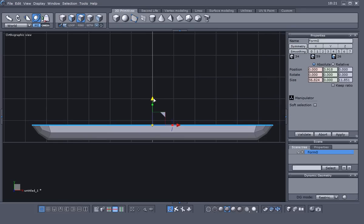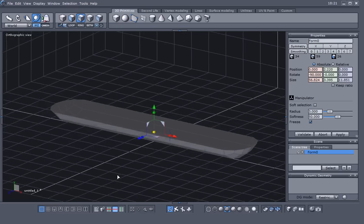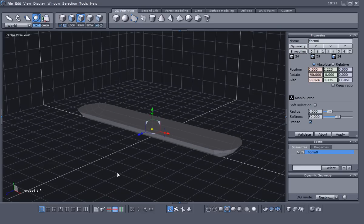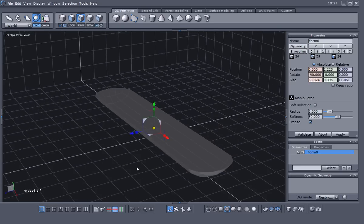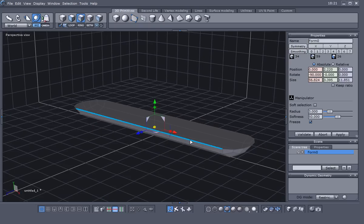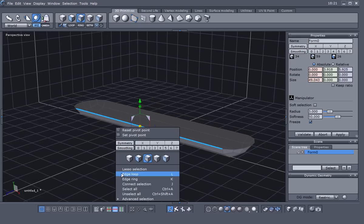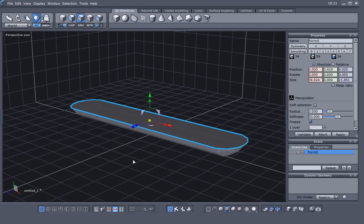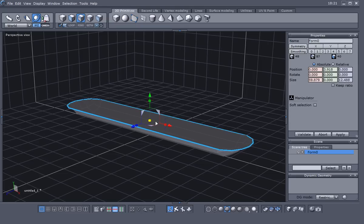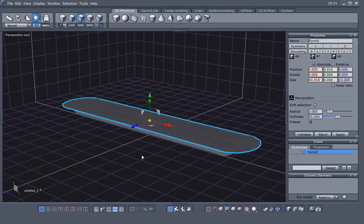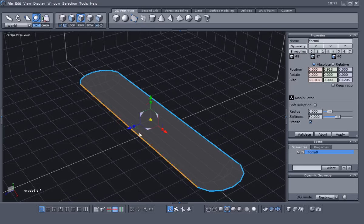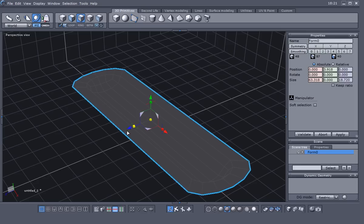Drag it down just a little bit, then come back out of the orthographic view. Grab this top edge again, hold Ctrl, and grab the center of the widget to extrude those edges out. Then scale those in the Z direction.